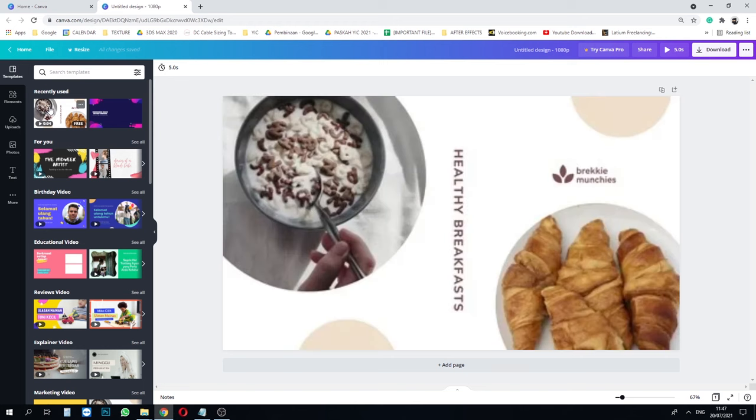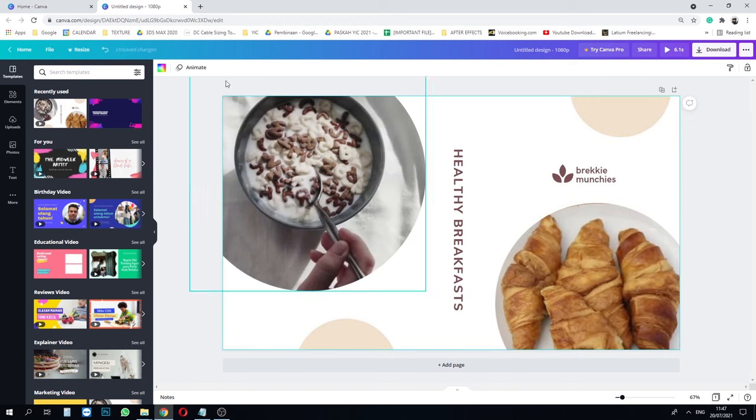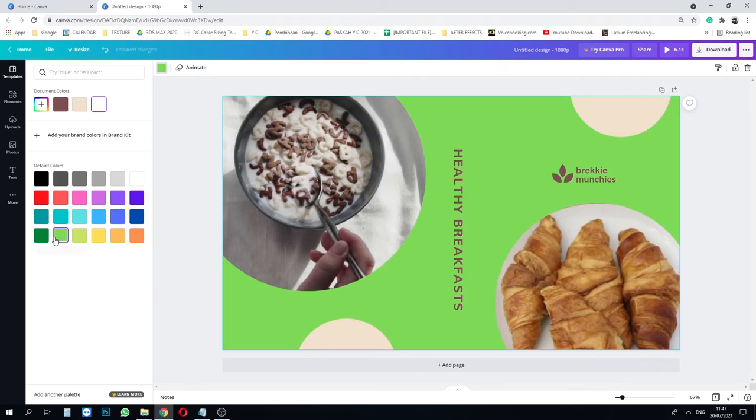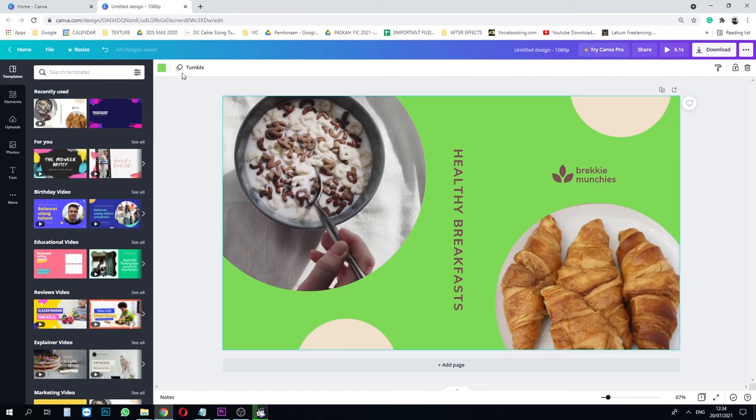Next we change the background color by clicking this top left rainbow color here and choose a preset solid color from Canva. I choose grass green.